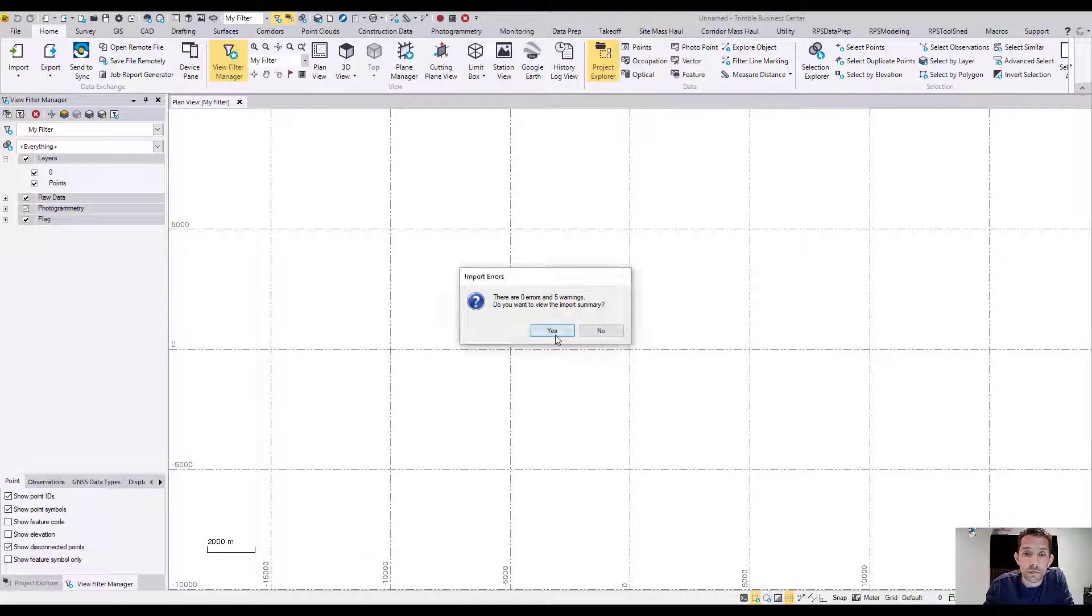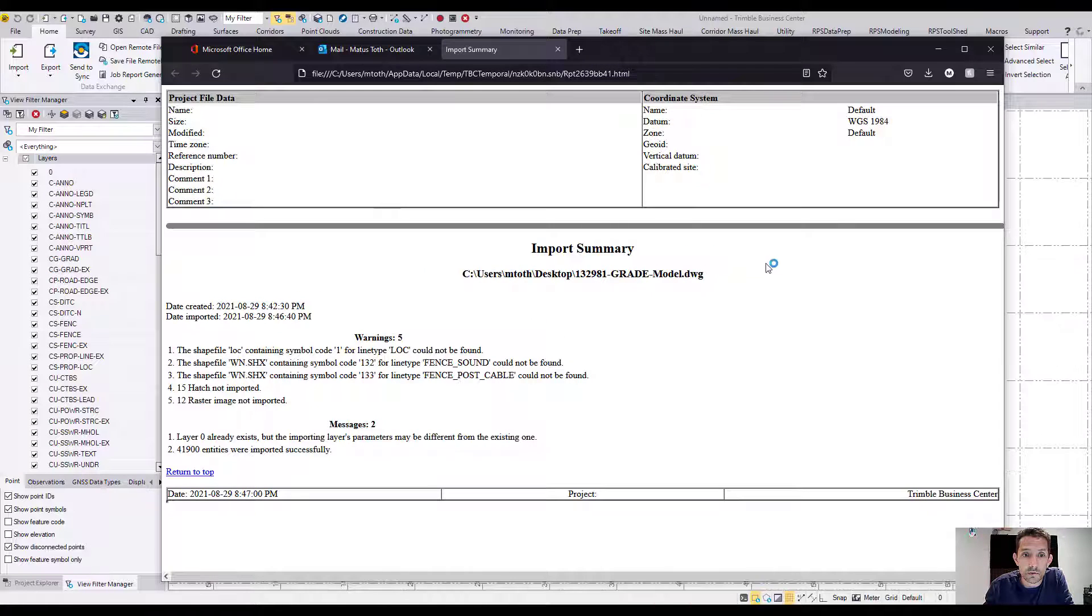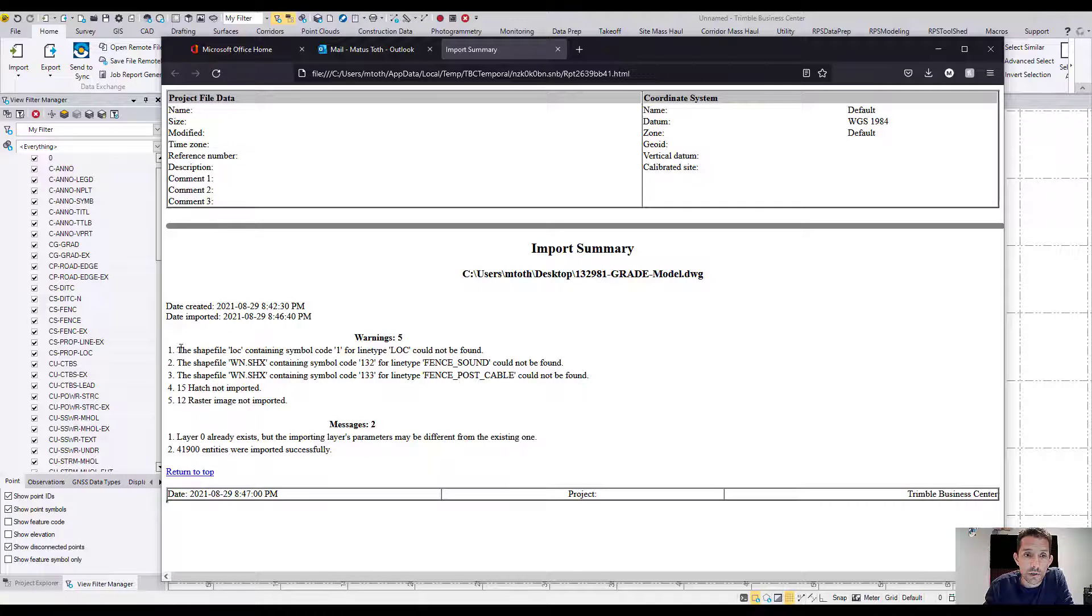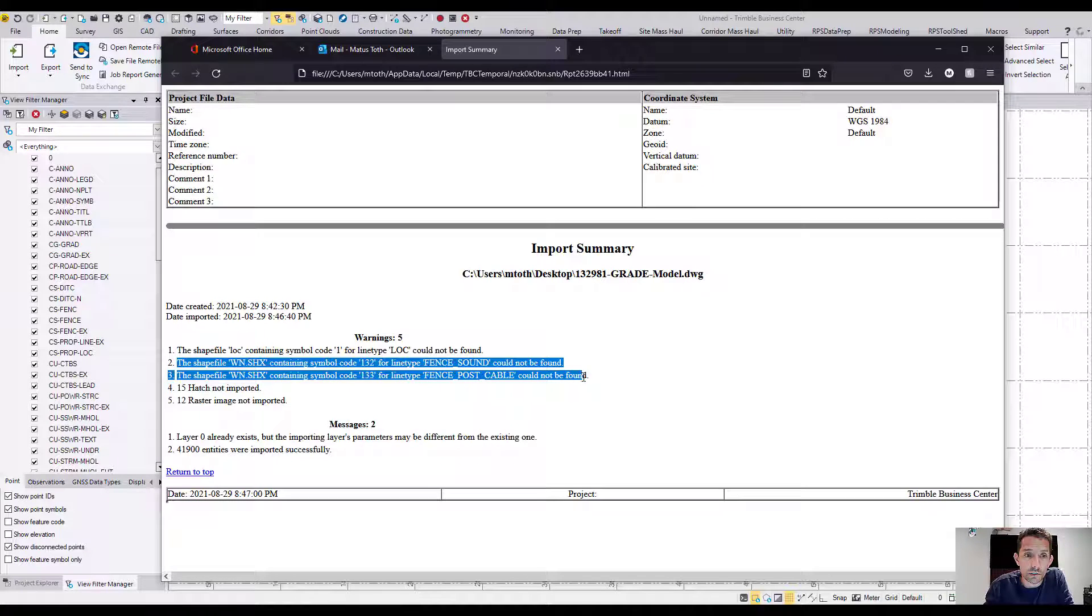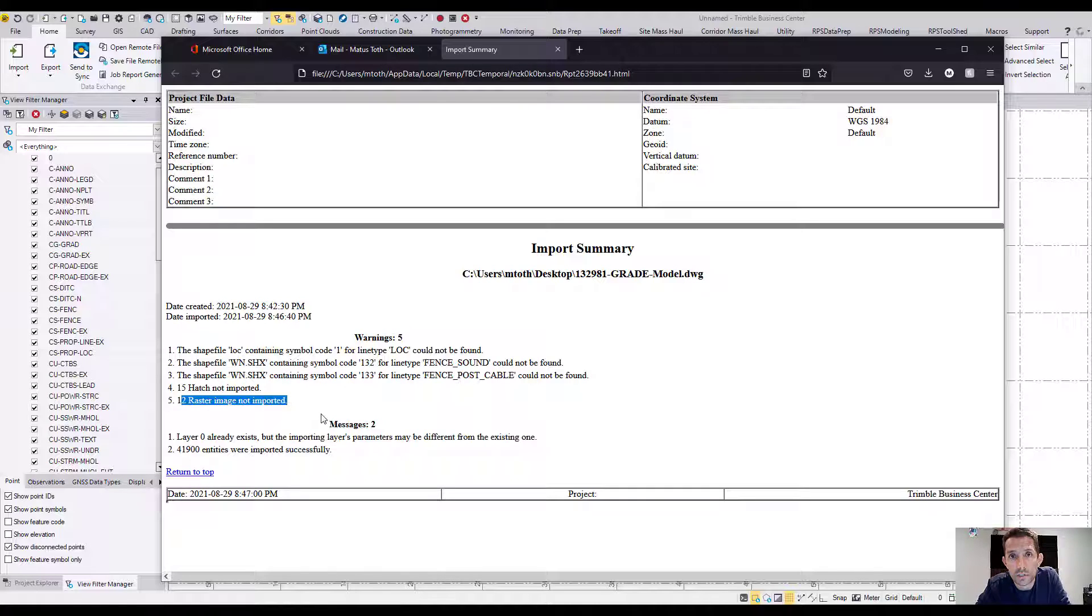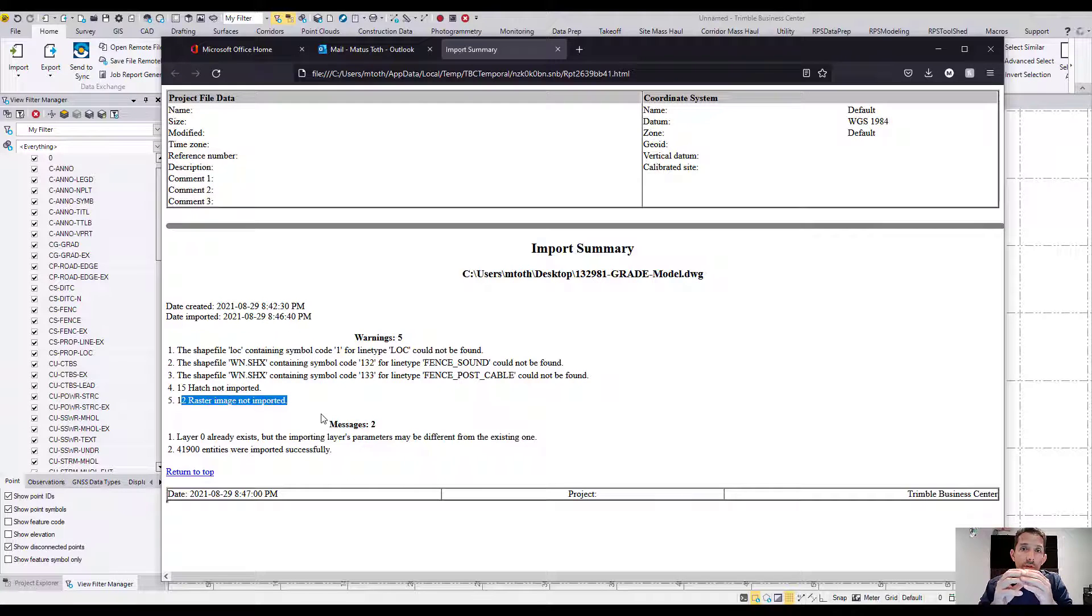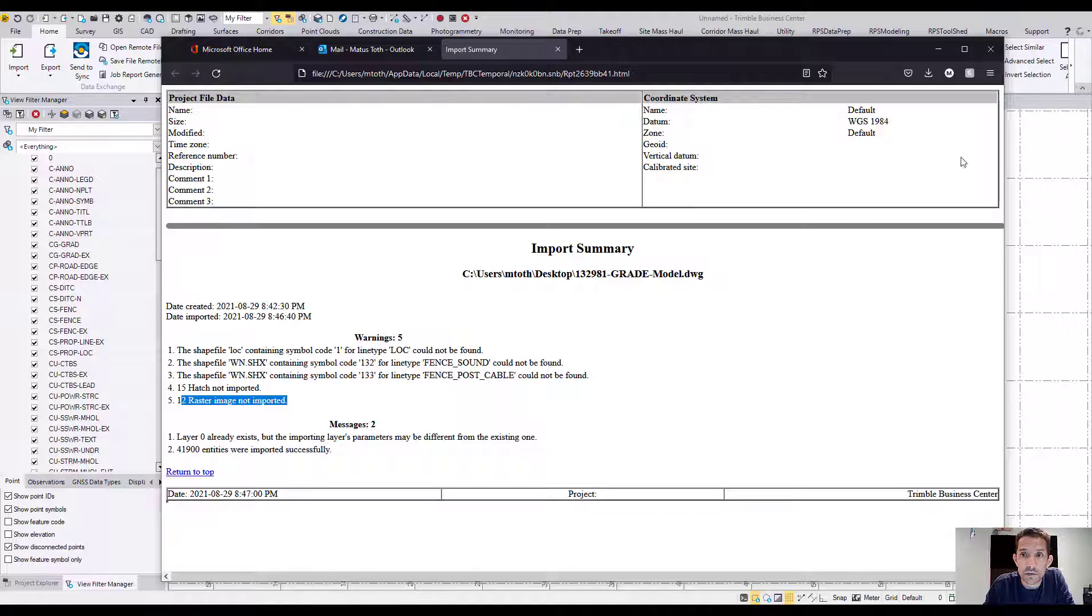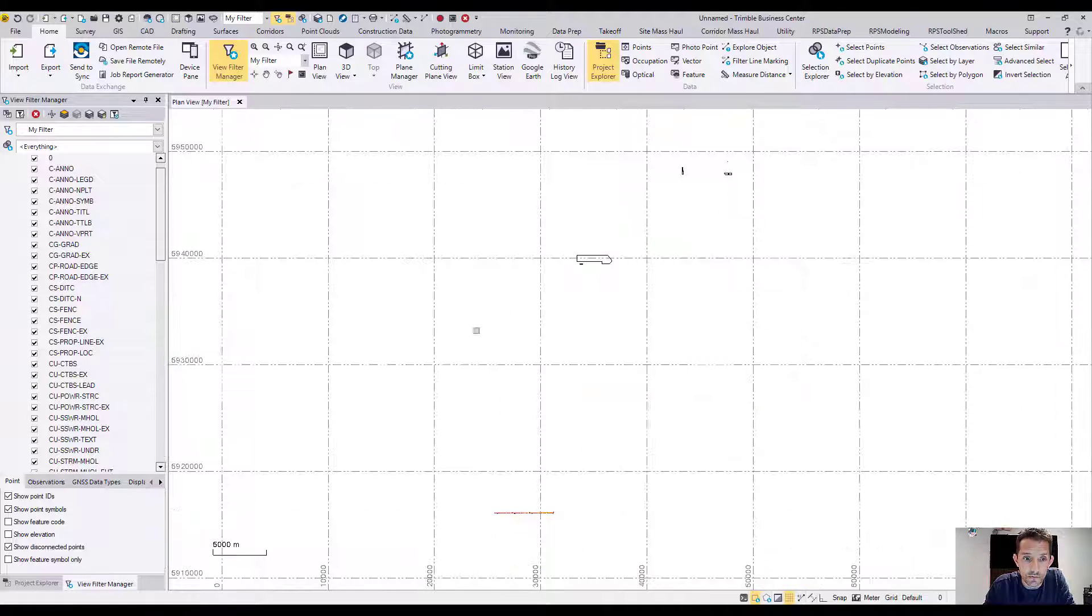Once it brings the data, it's going to show us a report, whether it's an error report or regular import report. I'll hit yes and sift through it. There are five warnings: the log file, some S shape files missing, hatch was not imported, and raster image was not imported. This happens with CAD files, especially Civil 3D files. If you receive only the DWG, that's what you get. Nothing major here, I'm not going to worry about it.